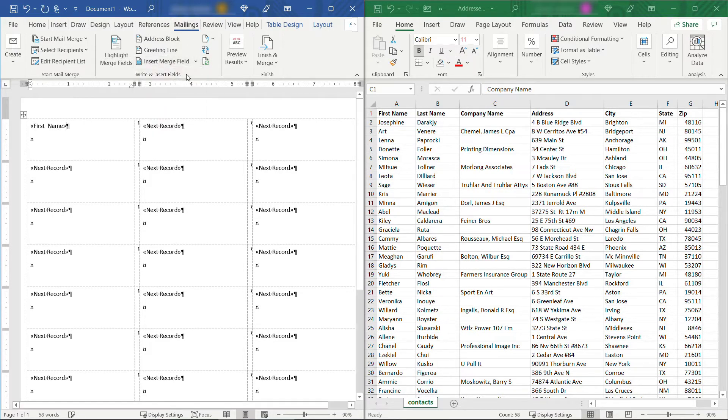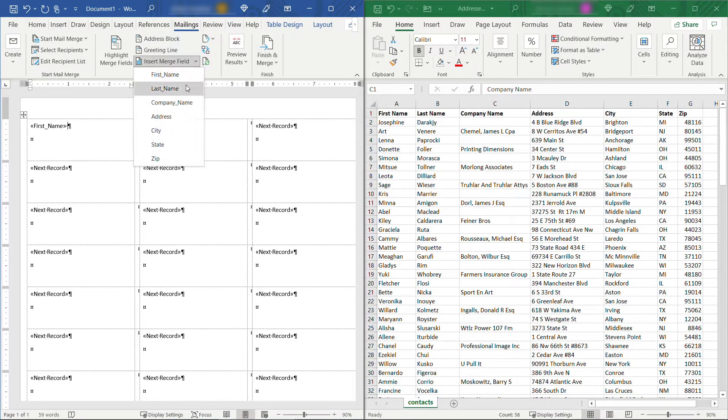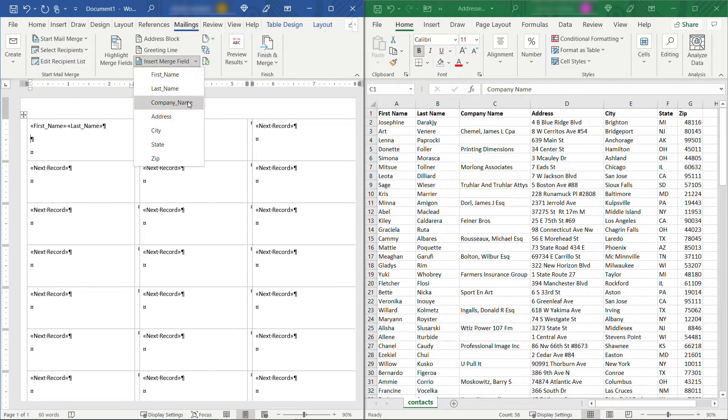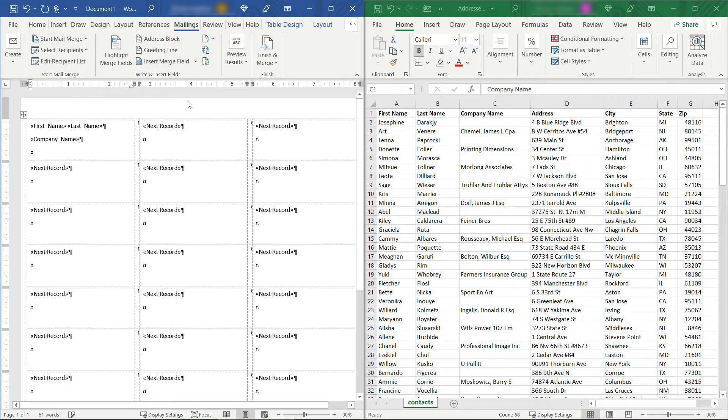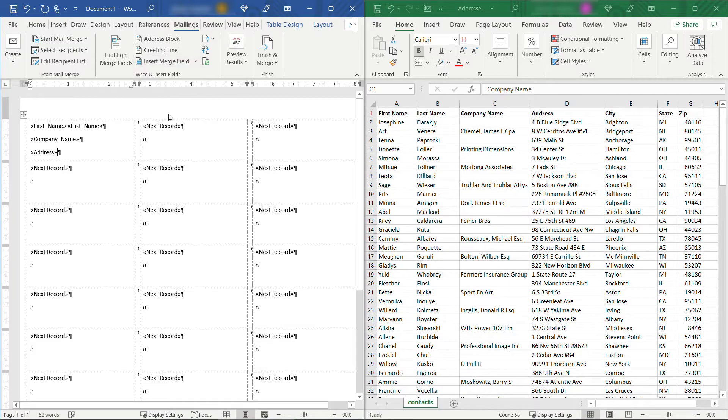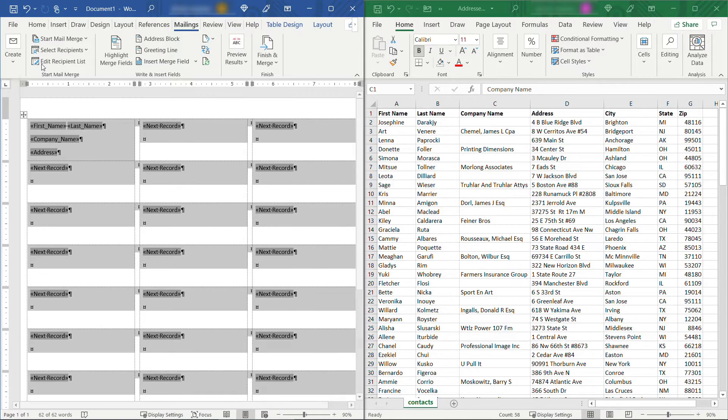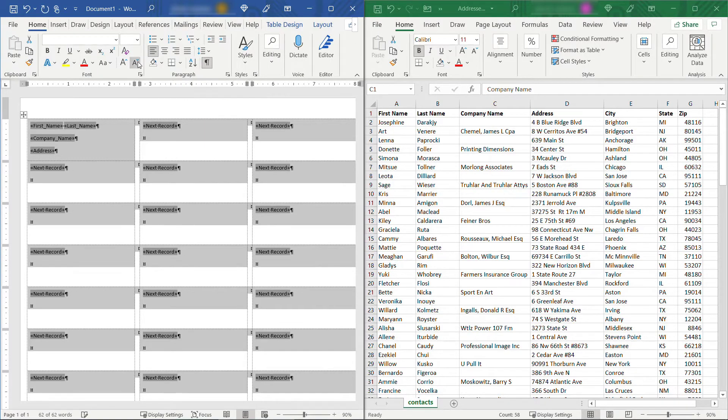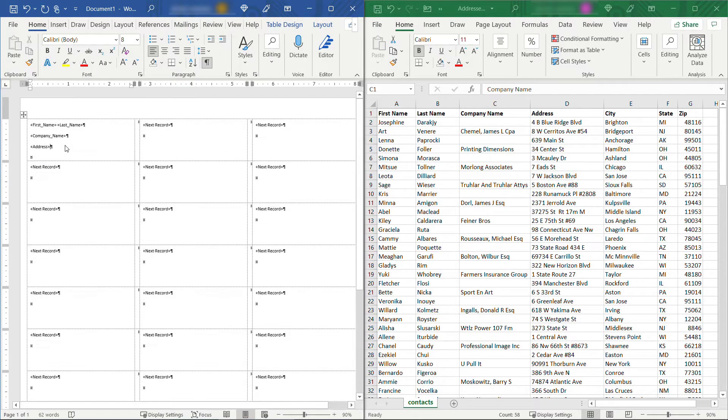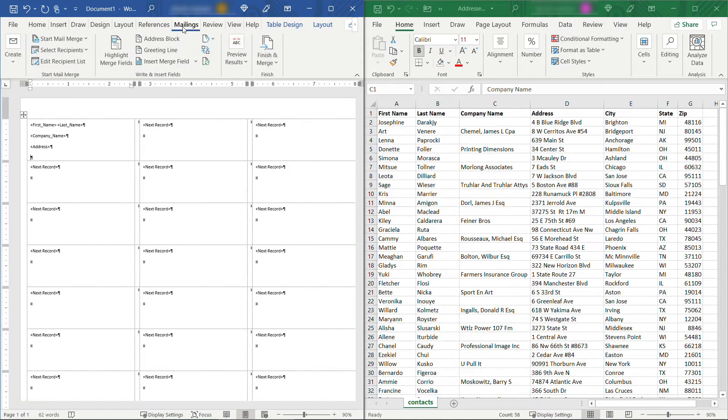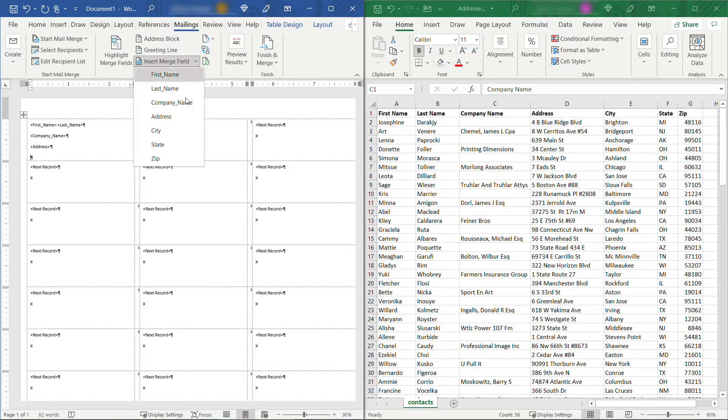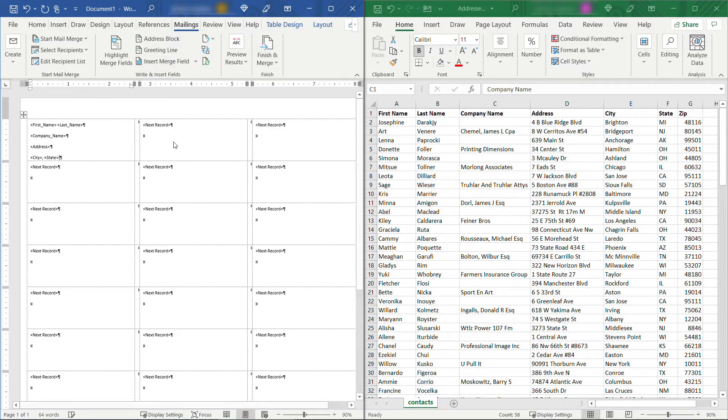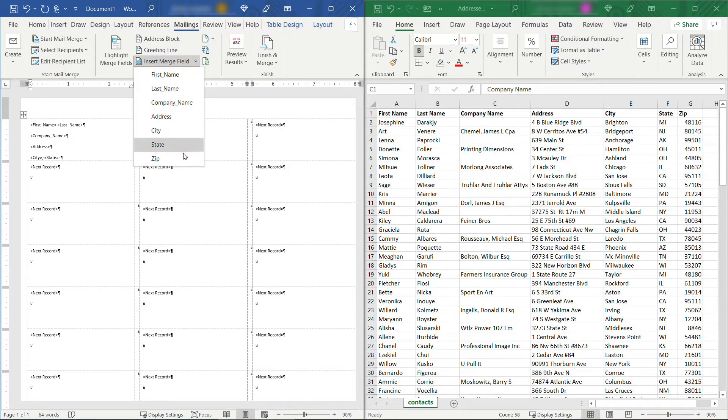So we'll do first name space last name, enter company name, enter address, and I'm just going to select this whole table here quickly and reduce my font size so you can see everything. So after address, we're going to insert back up to mailings. We want city comma state space space and then zip.